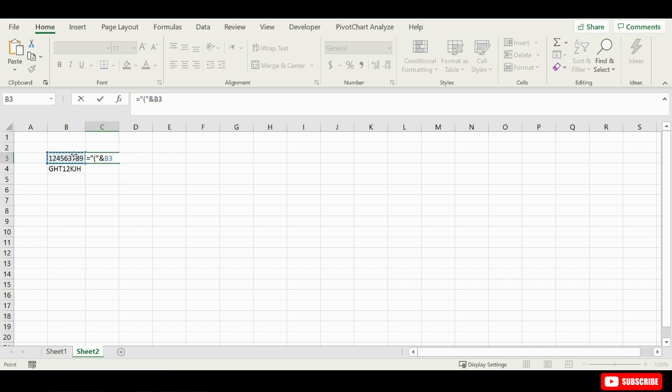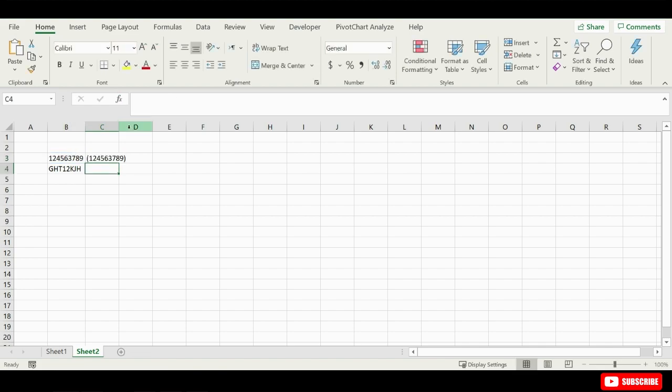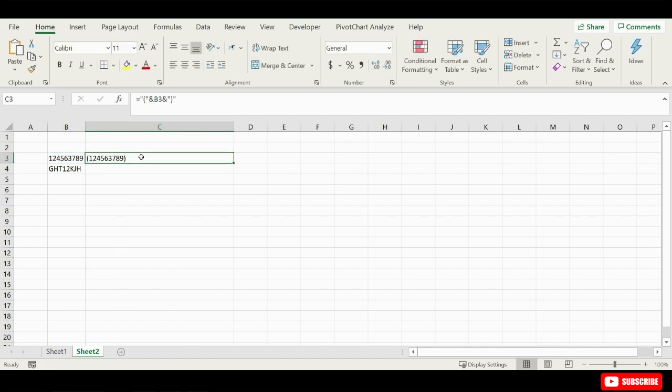Where the value is stored, then another ampersand and then we will want to close the bracket and we can now press enter. This will wrap this value in brackets, which is required for the special barcode font to work properly.